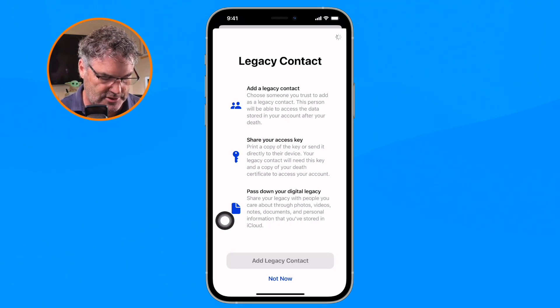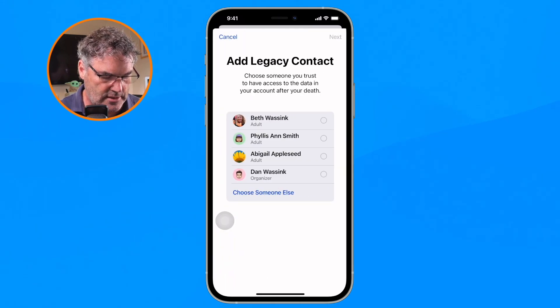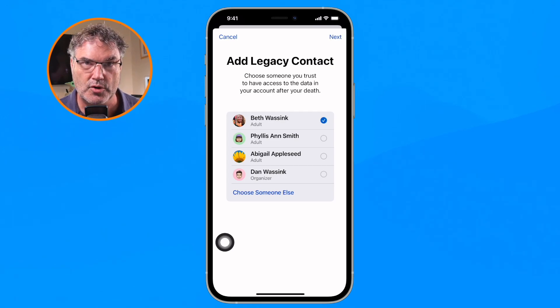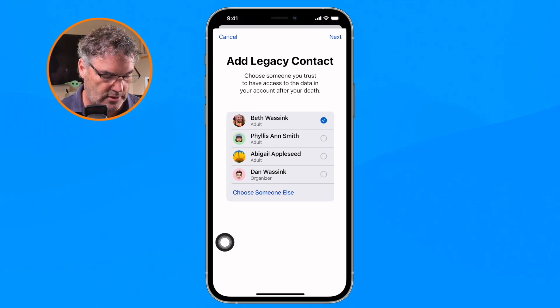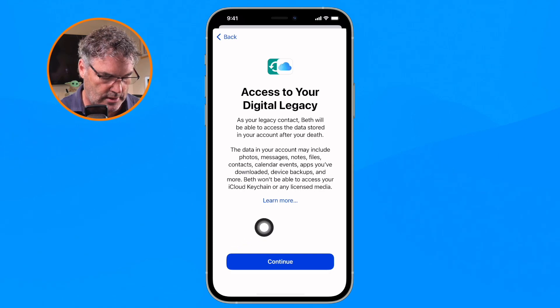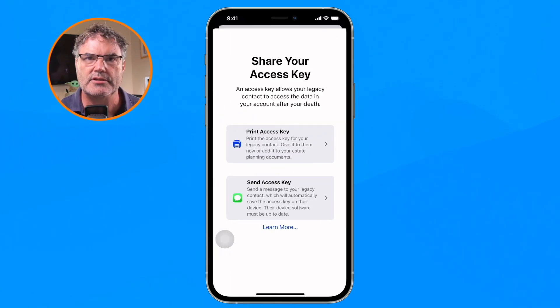Tap to add the legacy contact — it requires Face ID. I'm going to select Beth, my wife. You can select more than one person here. Tap Next, then tap Continue.